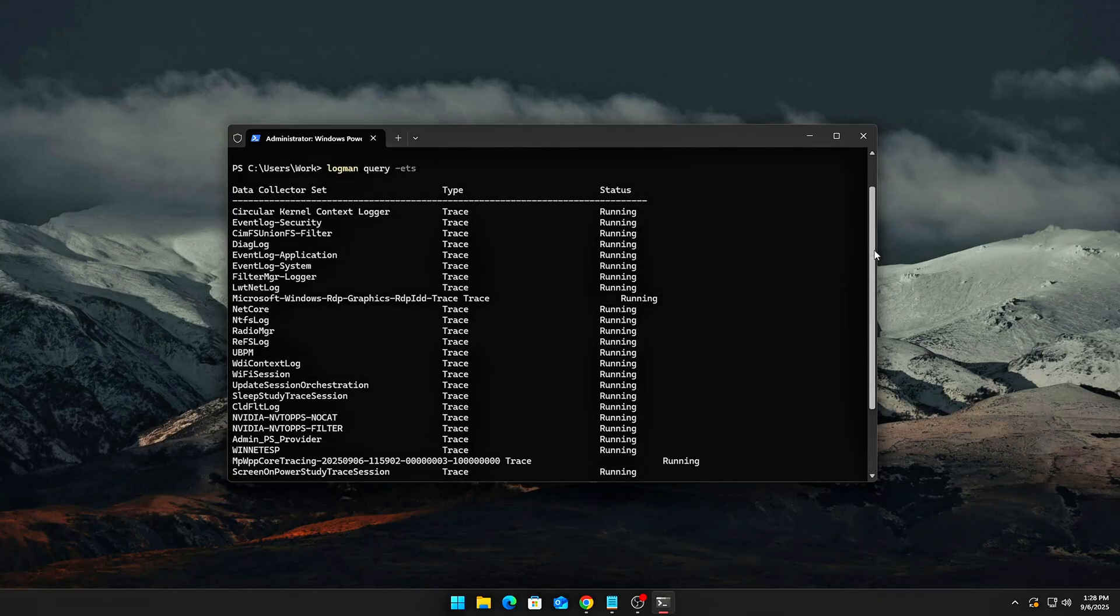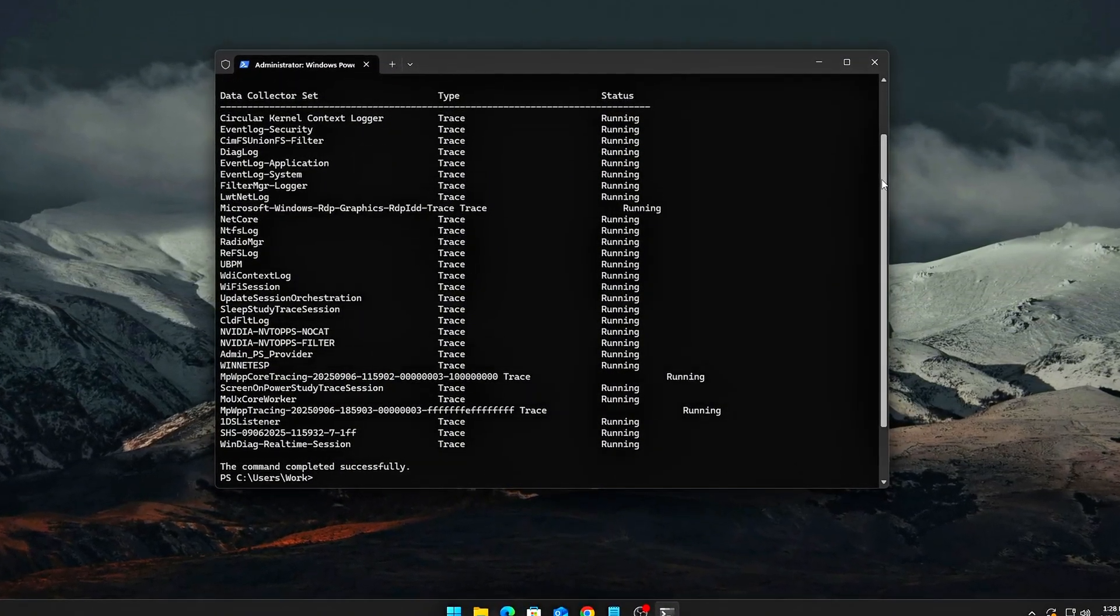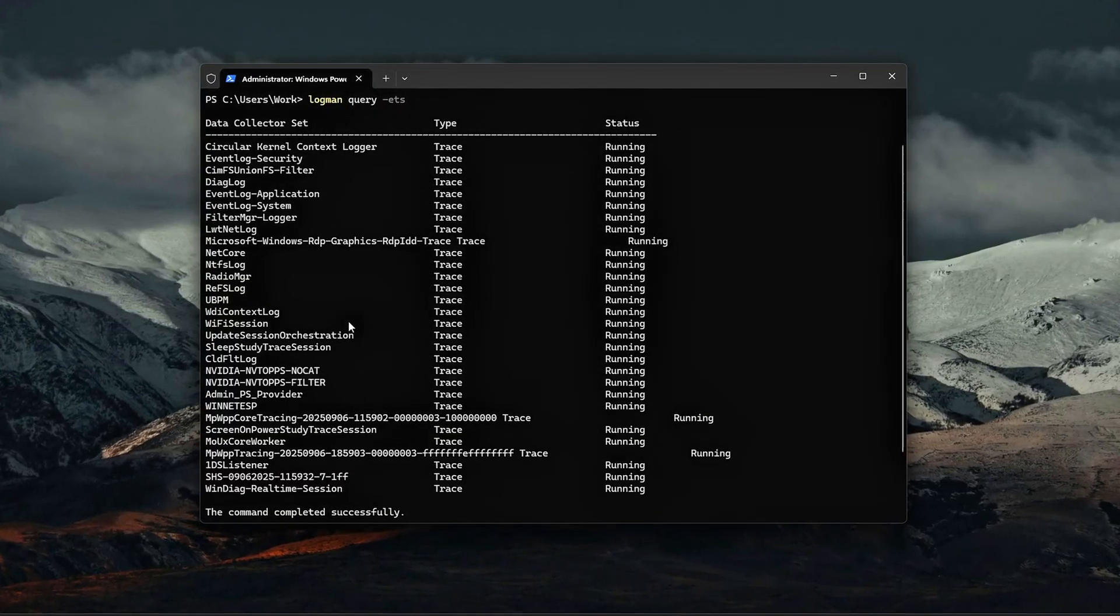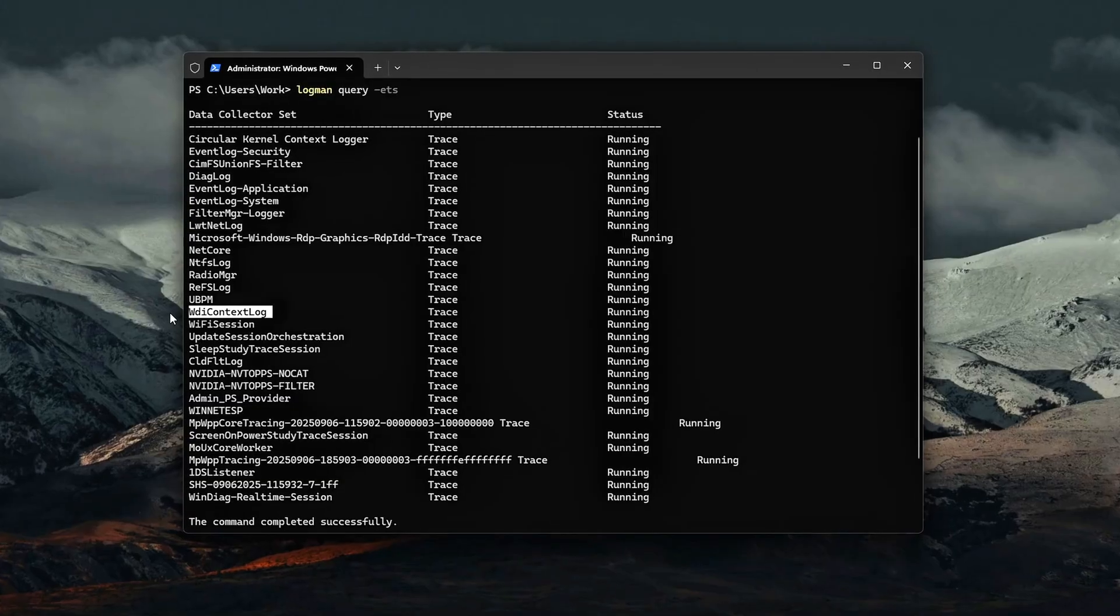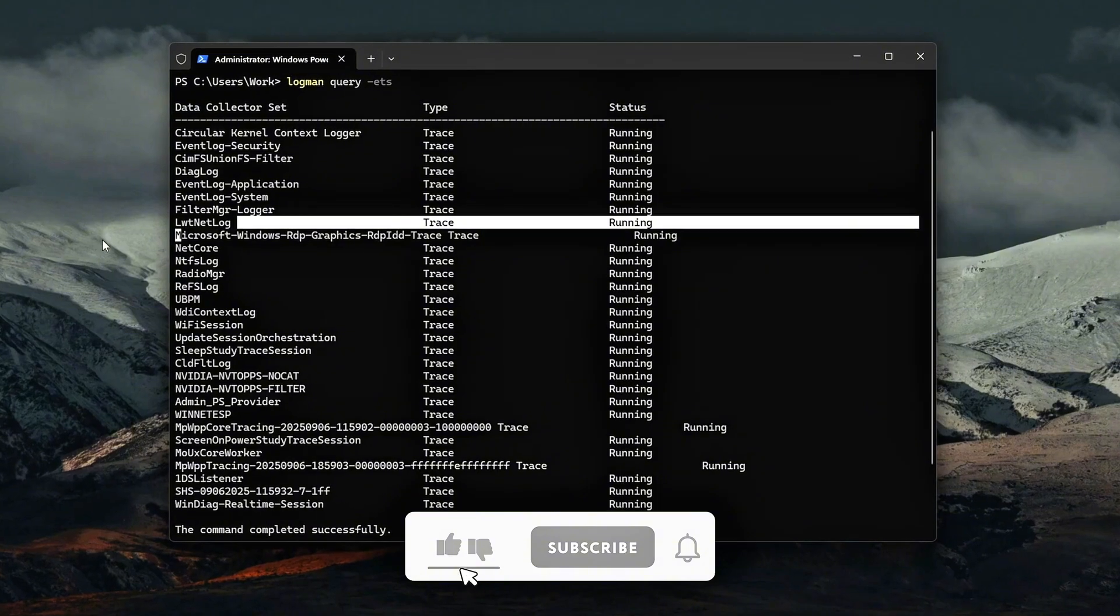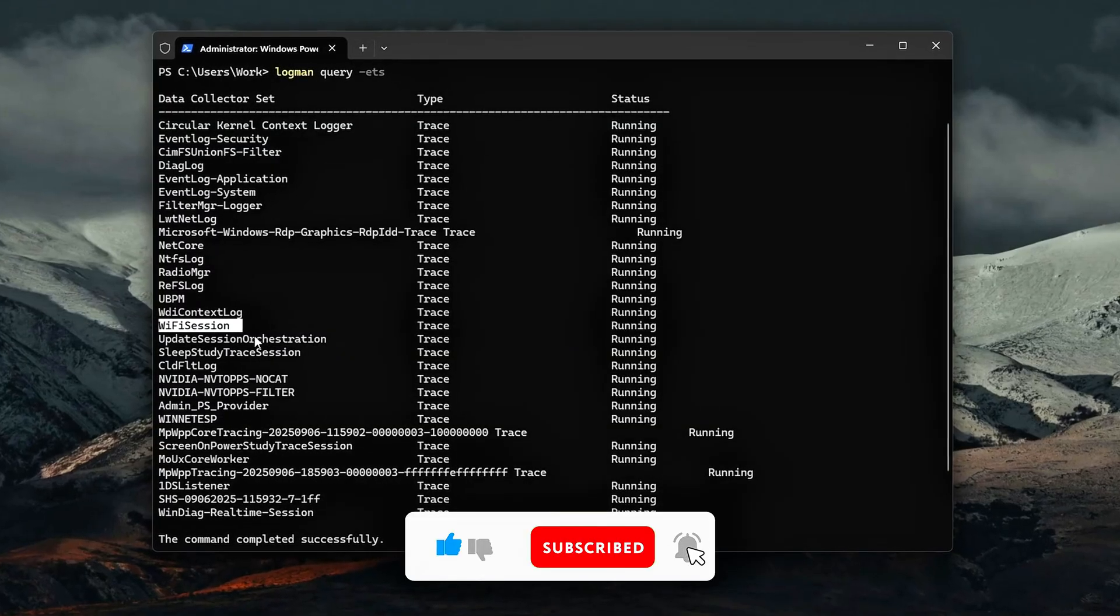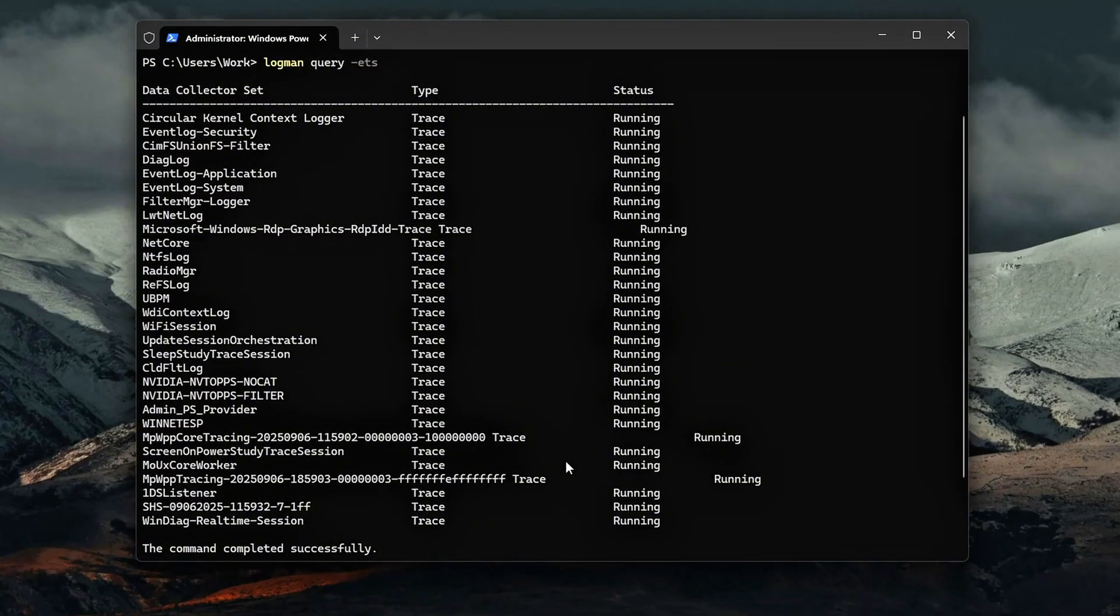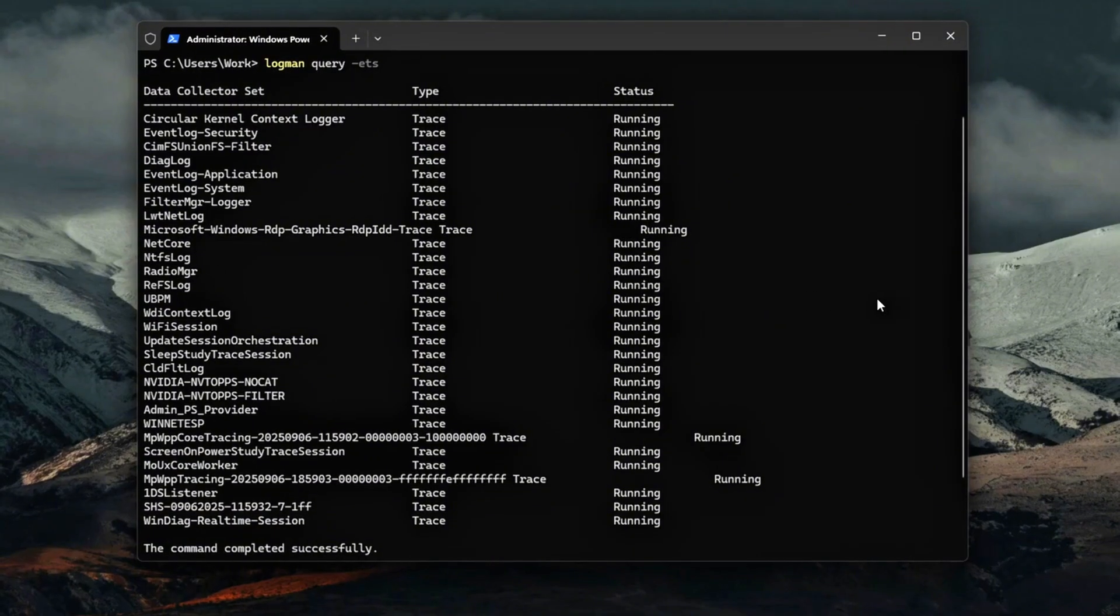This will dump a full list of active event trace sessions currently logging on your PC. What you'll see? You'll notice entries such as Diaglog, WDI Context Log, Background Performance Traces, LWT Net Log, Wi-Fi Session, AUSRV.etl Audio Service Tracing, which can create extra latency on audio threads. Some machines may also show extra OEM or vendor sessions, Dell, HP, ASUS telemetry, etc.